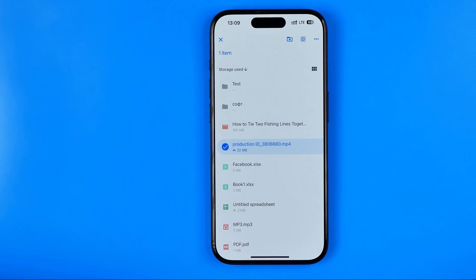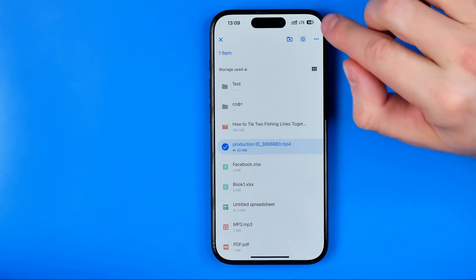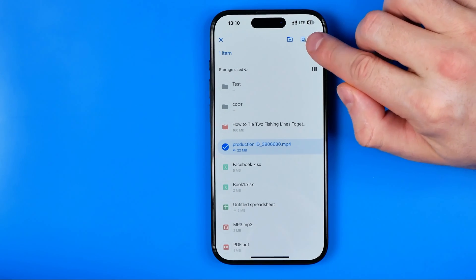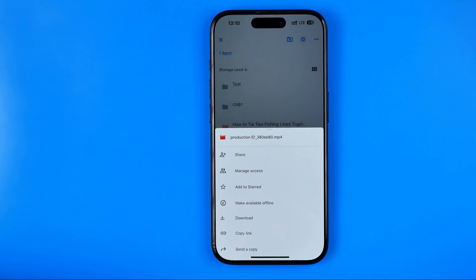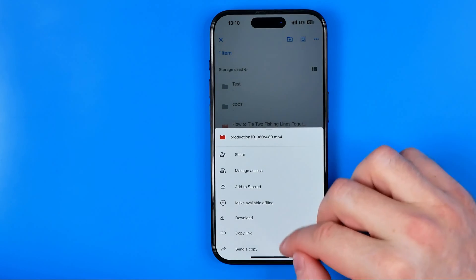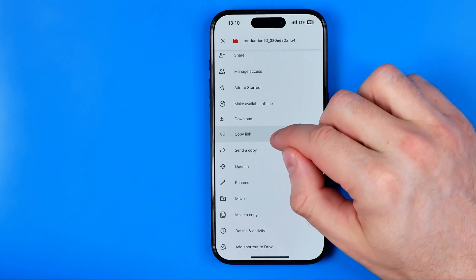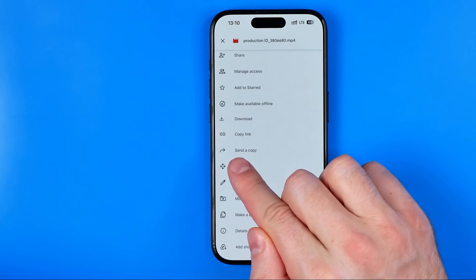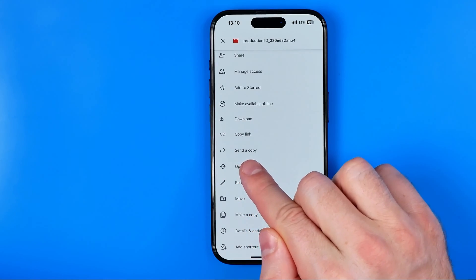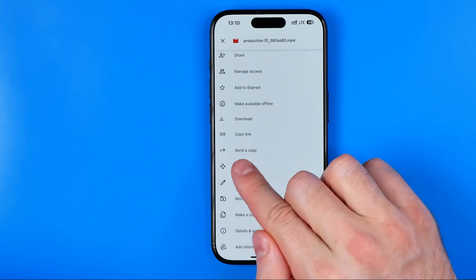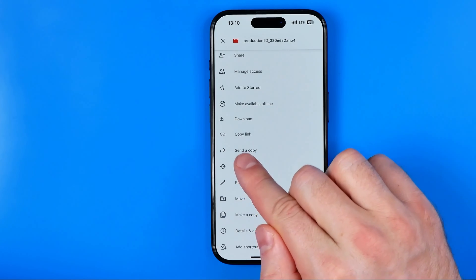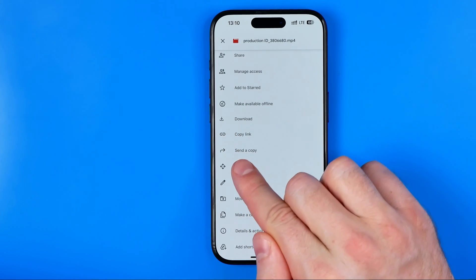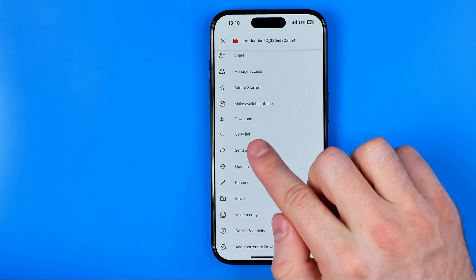Once it is done you need to tap right here at these three dots and then scroll down until you find 'Send a Copy.' Use that option — not download, but send a copy.